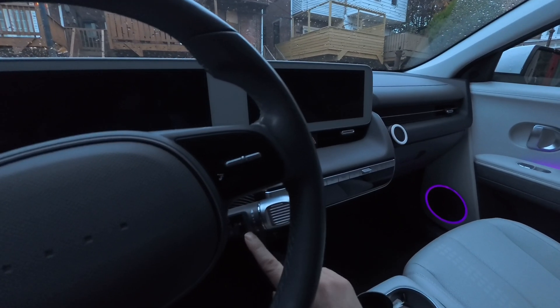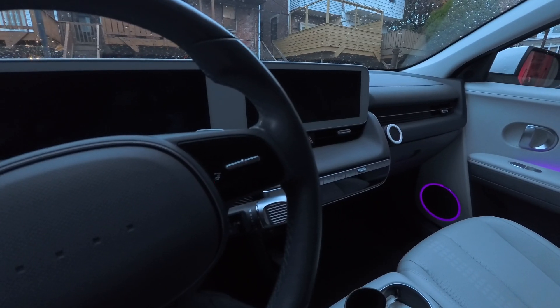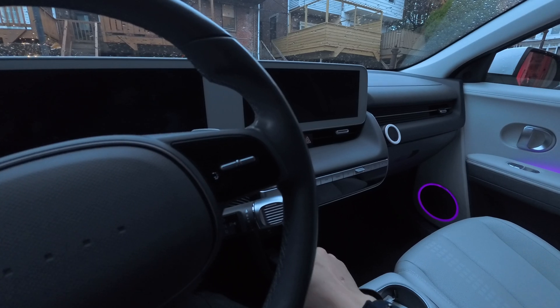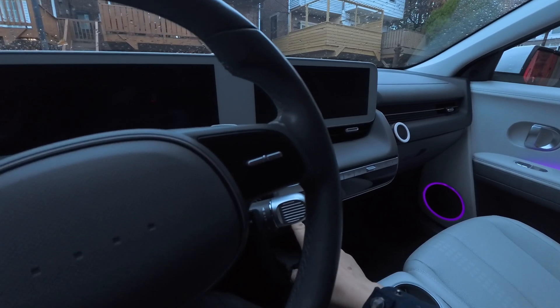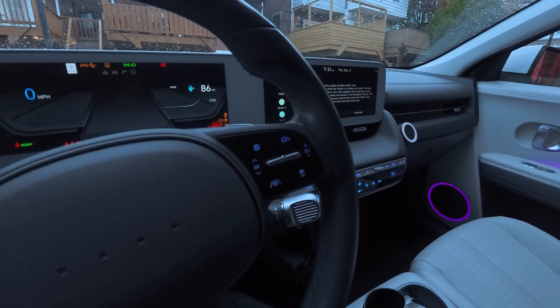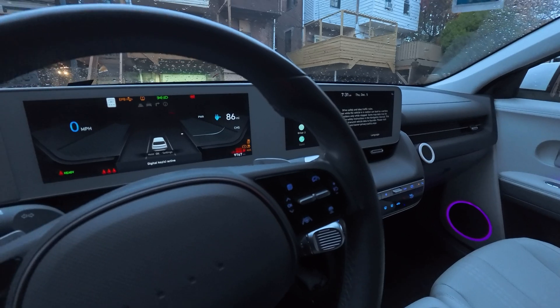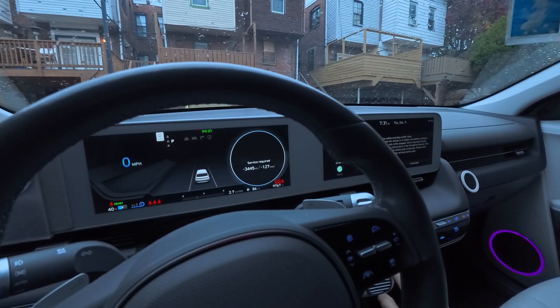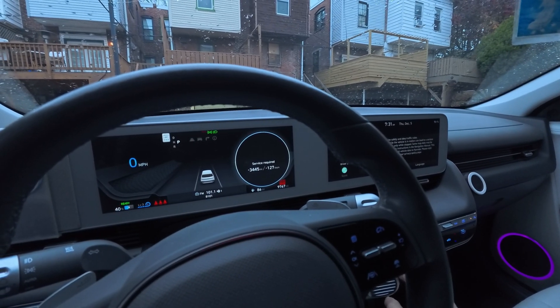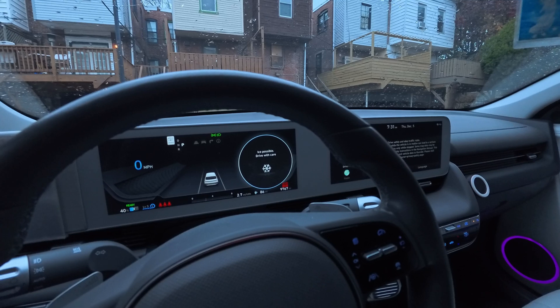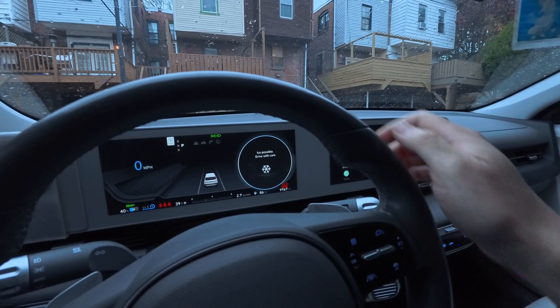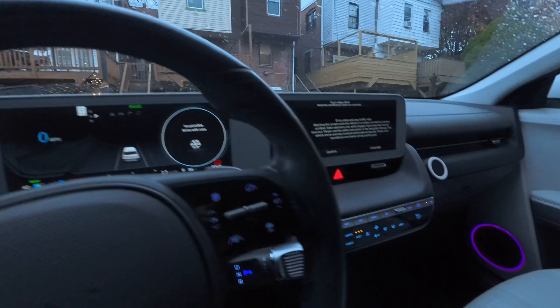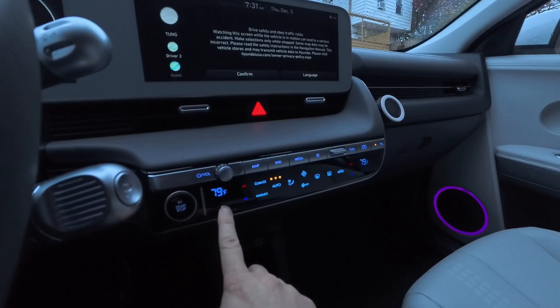It is stuck in park mode. You have to press on the brake and push on the start button to actually start the car. It is 79 degrees right now and we're ready to drive.